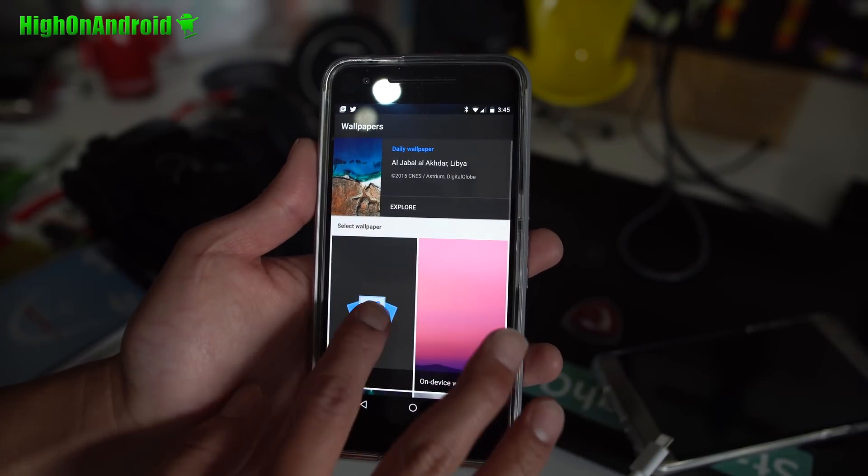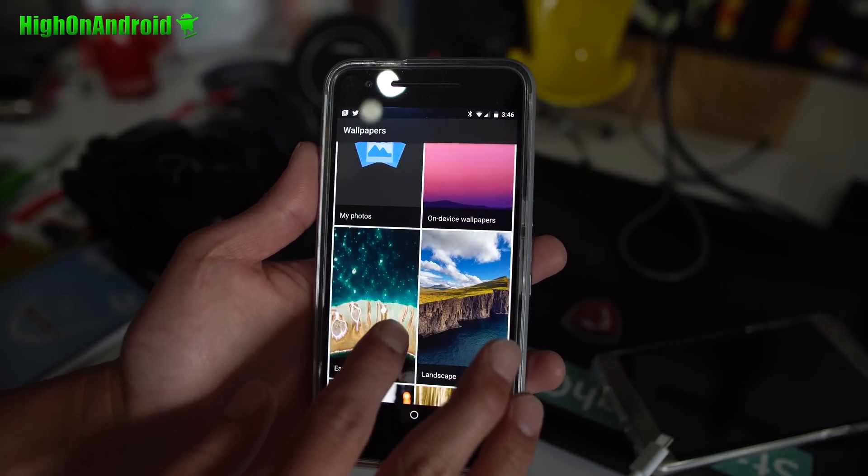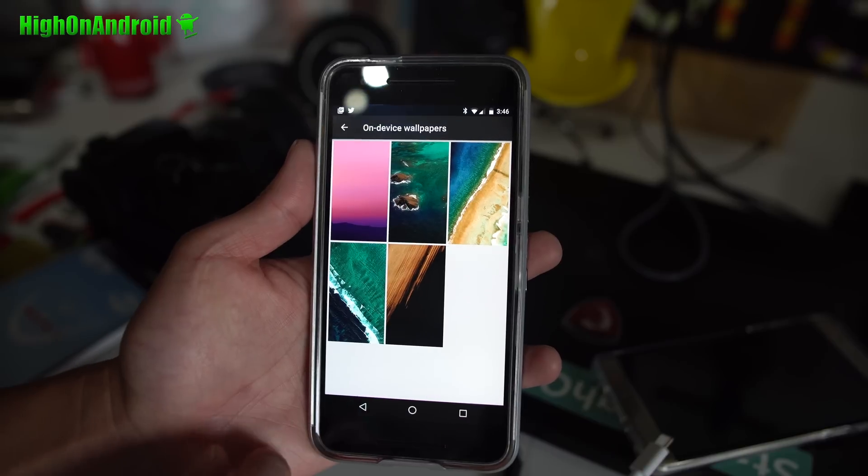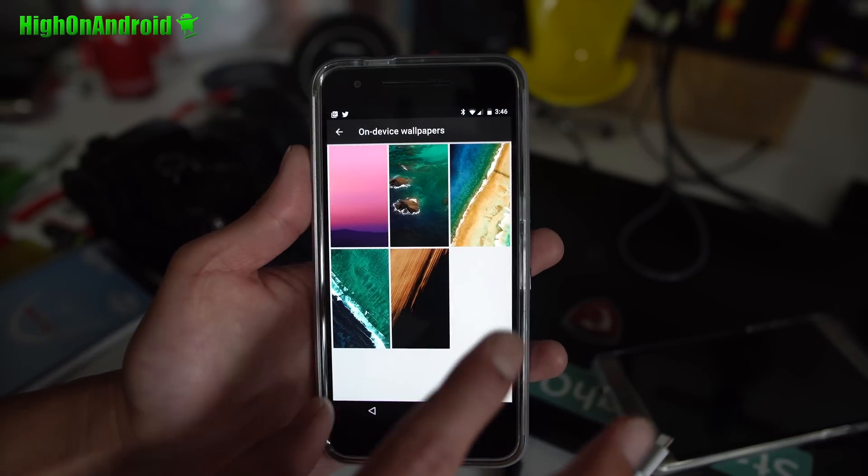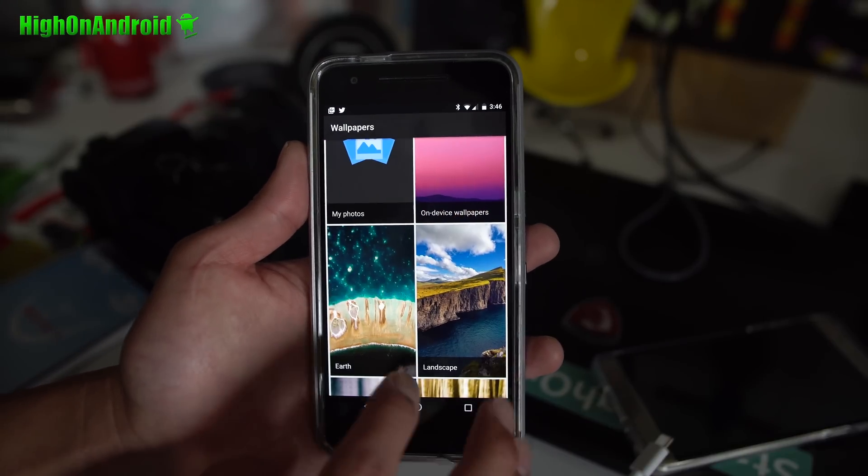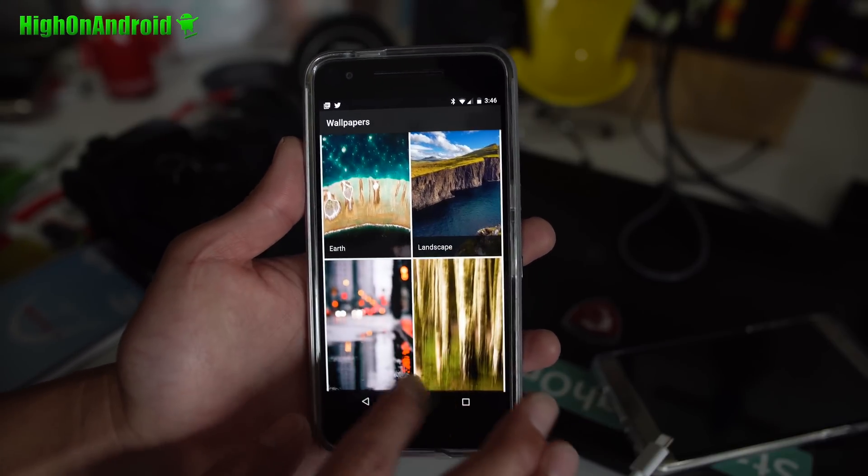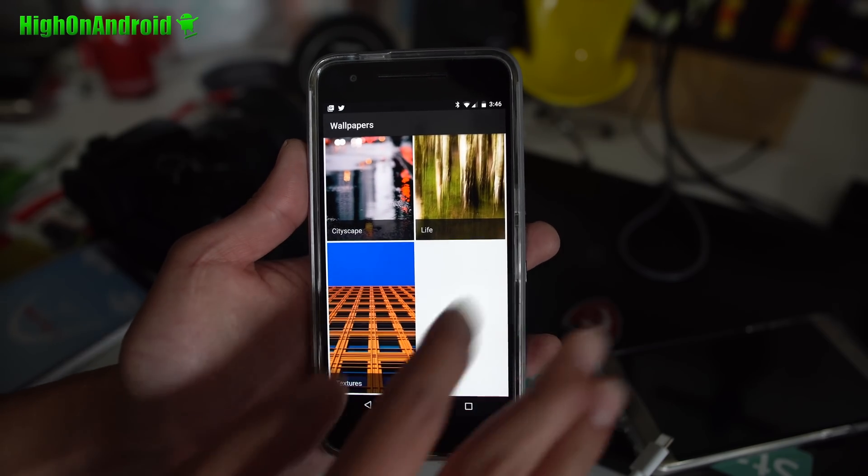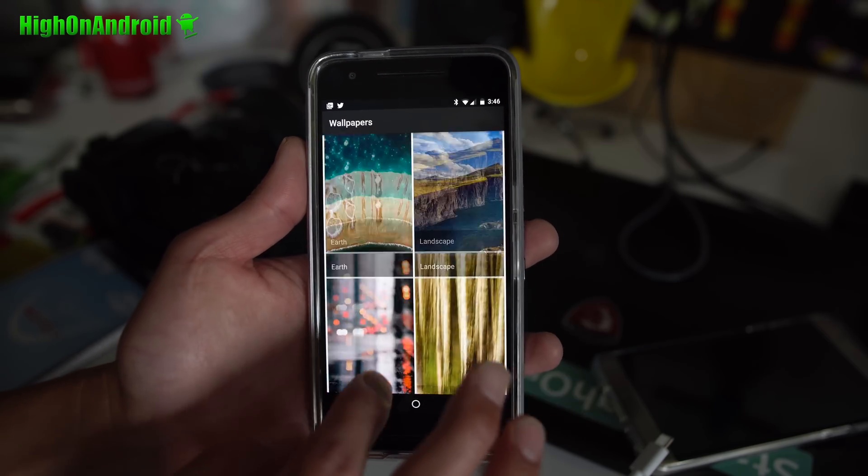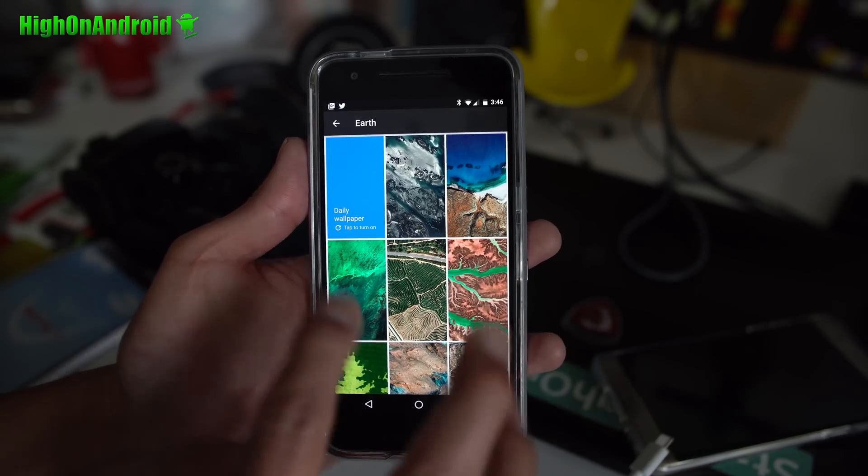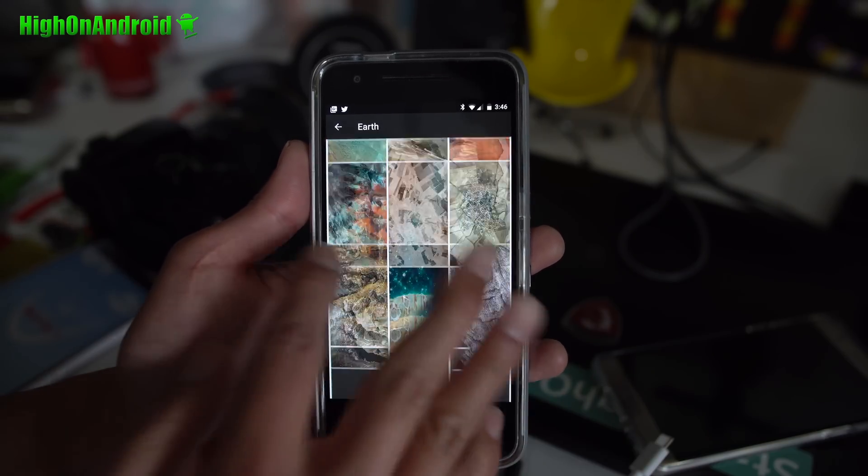Now you will have the choice of using the on-device wallpapers, these are the new Pixel wallpapers. And also you got Earth, Landscape, Cityscape, Life, and Textures. Now these wallpapers are downloaded online so you don't actually have to download them, they'll download a bunch of cool wallpapers for you.